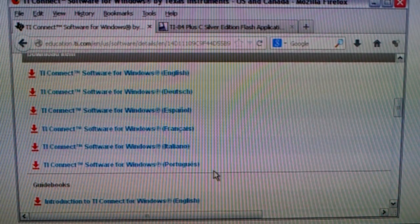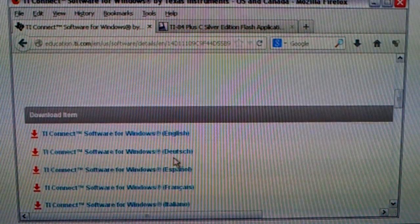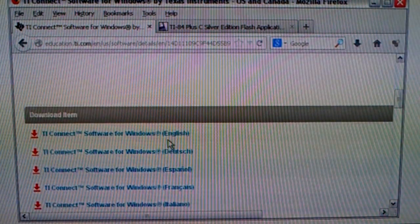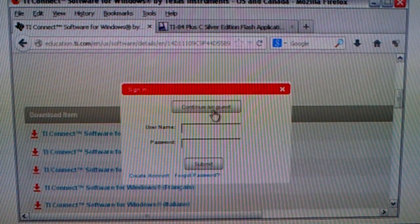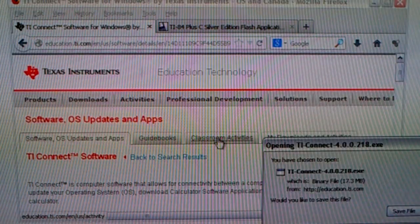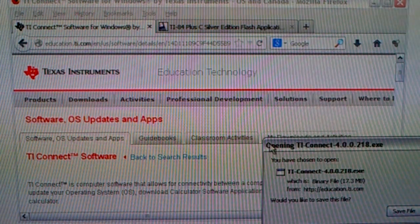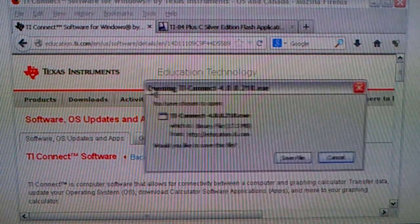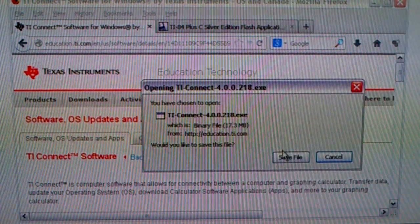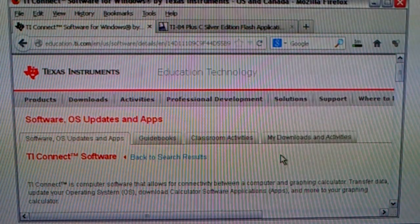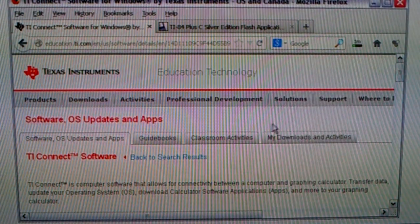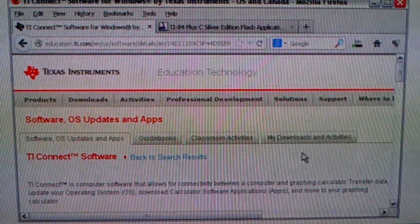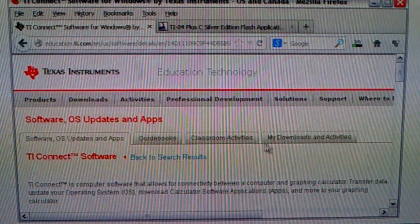And then the top ones are the actual software, the bottom ones guidebooks. So click on the top one, whichever language you want. Click continue as guest here. And now you're going to want to save this file to your downloads. And once it's done downloading it, run that executable to install TI Connect.